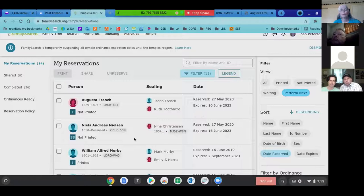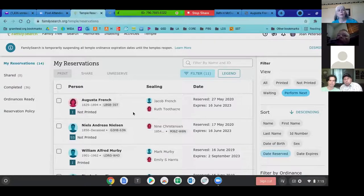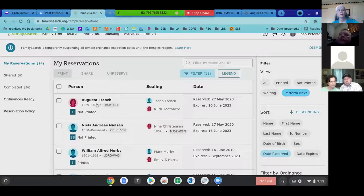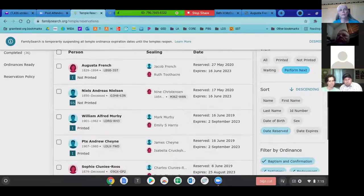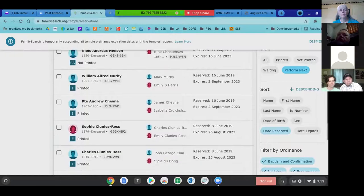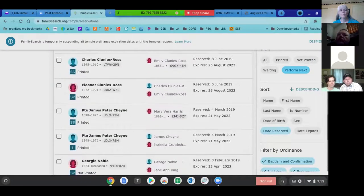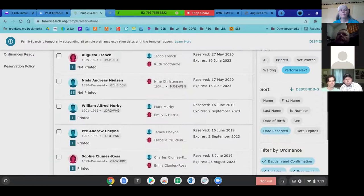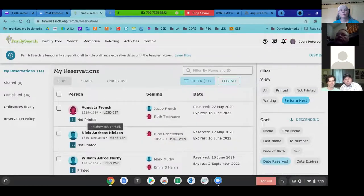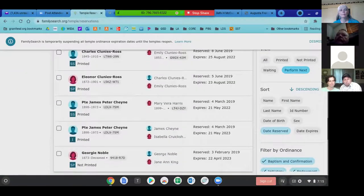How can I tell from what's showing here if it's the initiatory? Right under her picture it says 'I' — initiatory. Initiatory is the next ordinance that needs to be done for her. I have a lot of male names, but I could just click and it would allow me to print it this way. These are the ones I have reserved versus grabbing the five that it prepared for me.